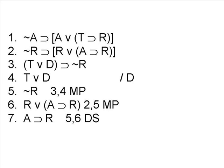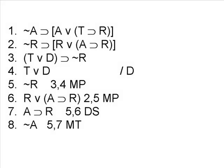Since we have the negation of R on line 5, it looks like we can use that with line 7 and the rule of modus tollens to derive line 8, which will be the negation of A.